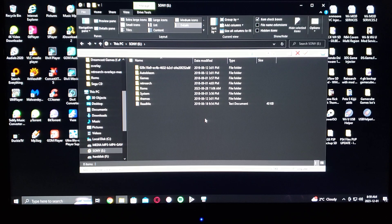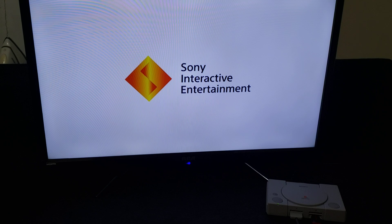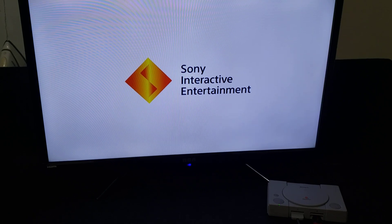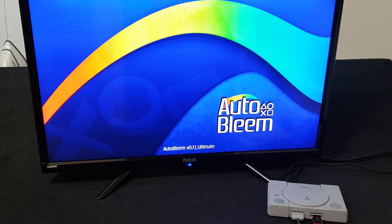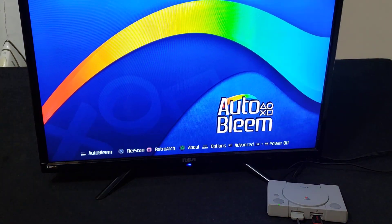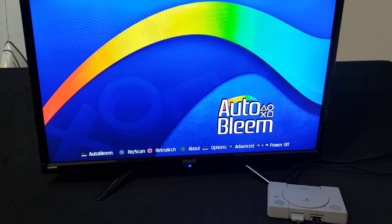That's basically it for the computer side of things. Now we'll get on the PlayStation Classic and I'll show you how to install them. So now over on the PlayStation Classic — turn on the system, plug in the USB to the second port of the controller, and press Square to go into RetroArch.